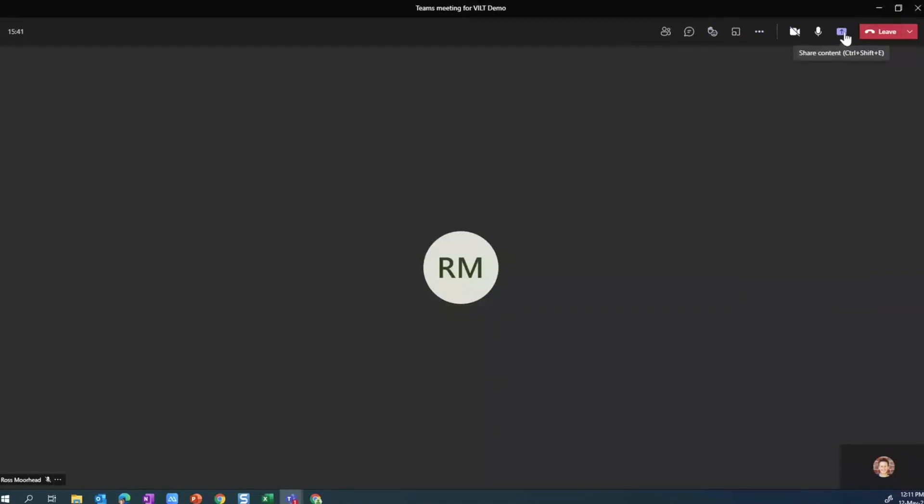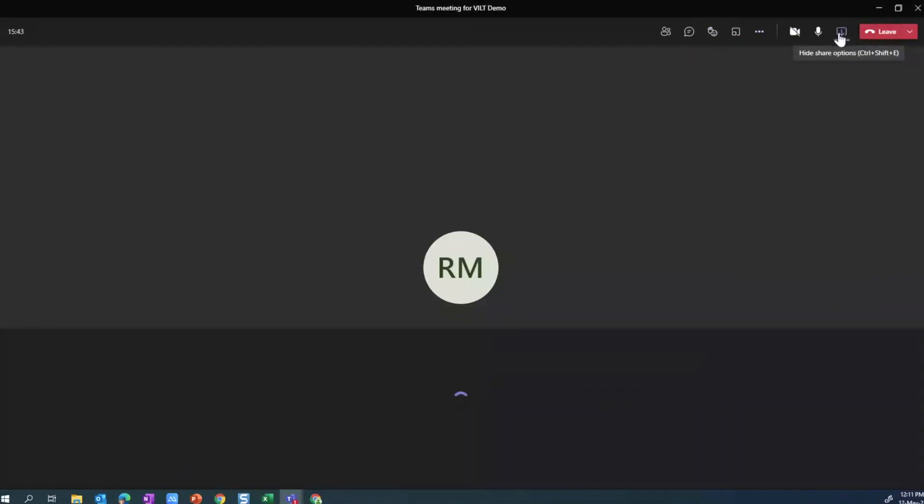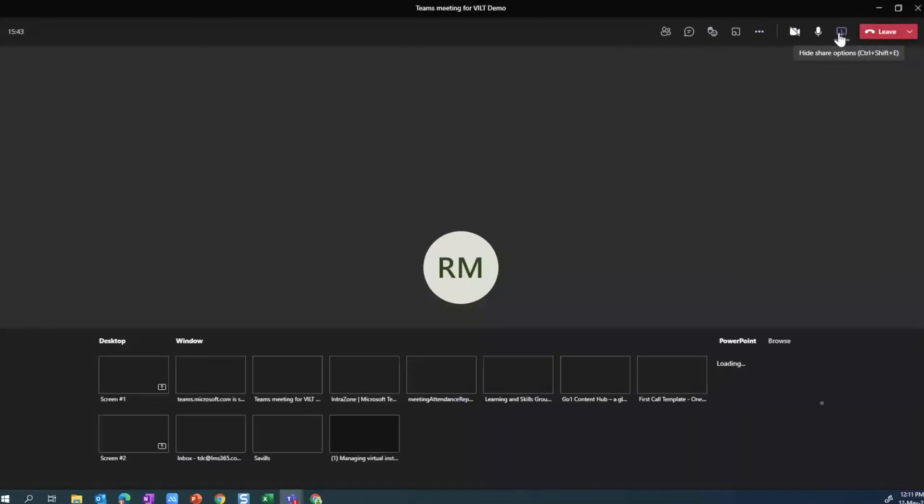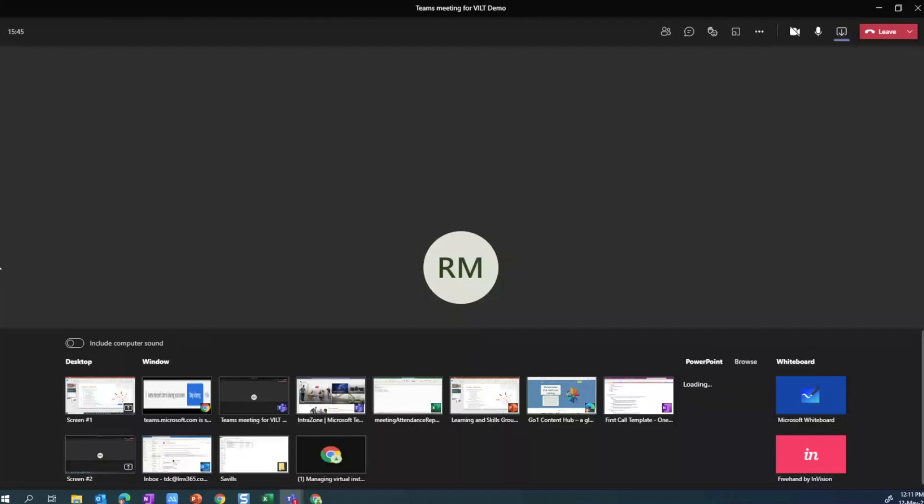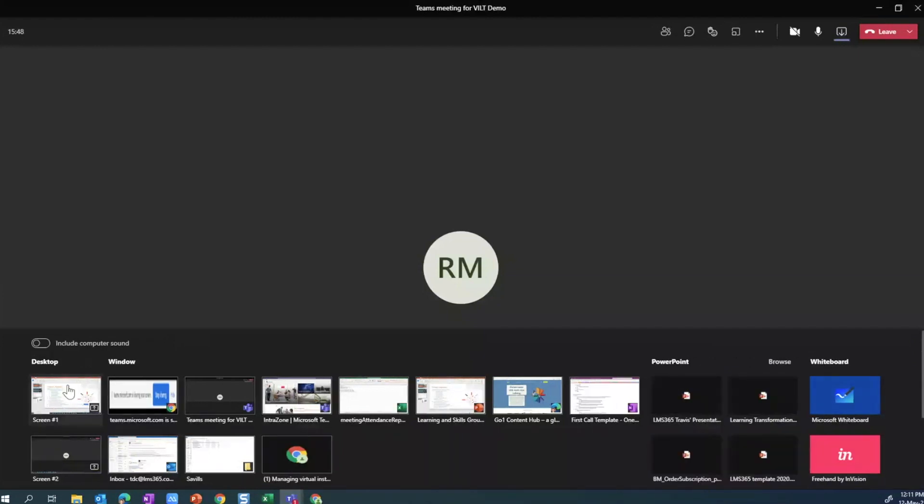The way that we use presenter mode is by going to the share content option here. Typically what most people do, and what I do, is I'll just grab a window and say that I'm going to share my entire screen. But in order for you to use presenter mode...